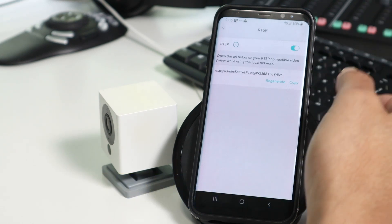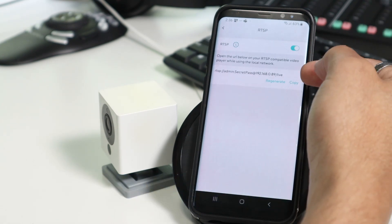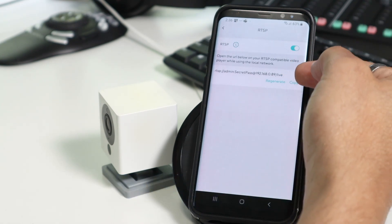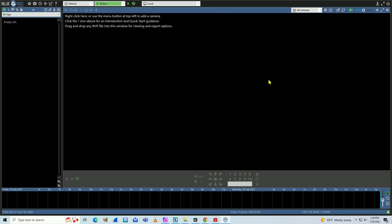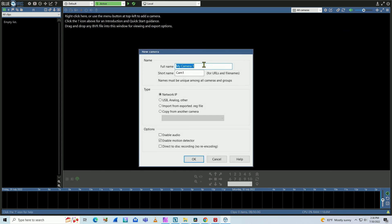All right. So here I have the URL that I can use for the software. So I just need to come here to my computer. I have the BlueWires already working. I click here on the plus signal and I type here the name of the camera.